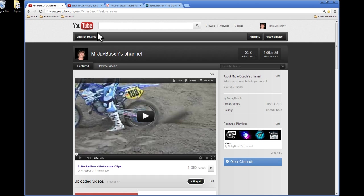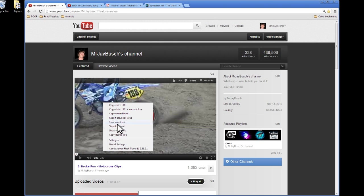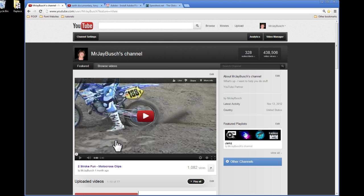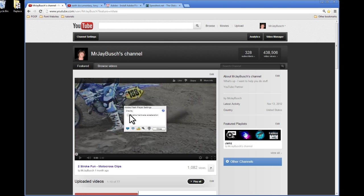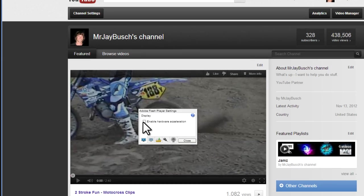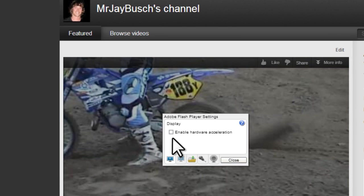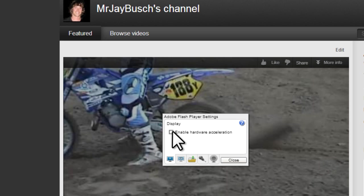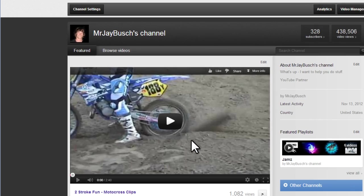Number three, go ahead and right click on any YouTube video. So this is my channel. I'll just right click and I'll select settings. And this box right here in Adobe Flash Player settings, uncheck that box. Yours will probably be checked. Mine was already checked. Uncheck it, hit close.